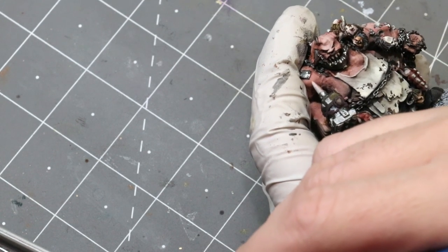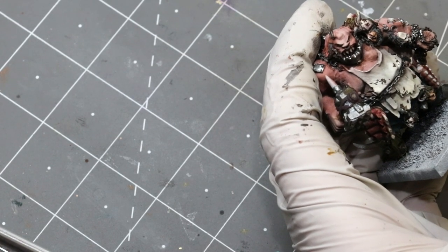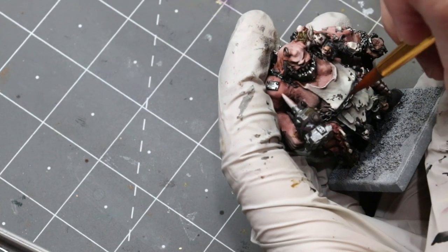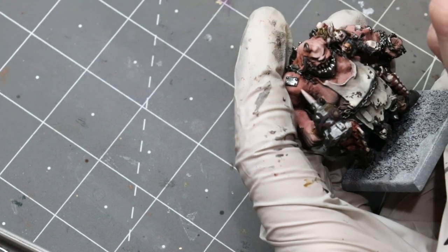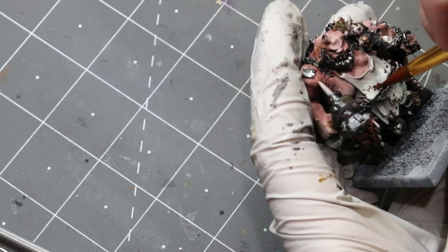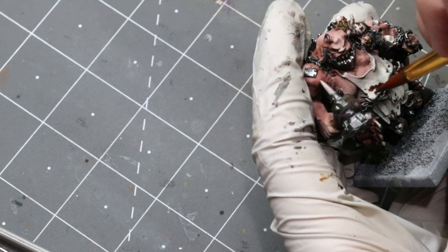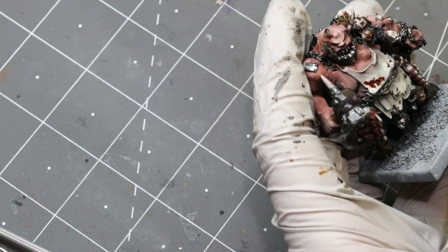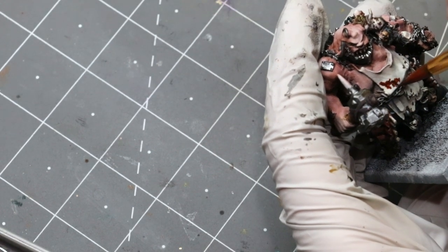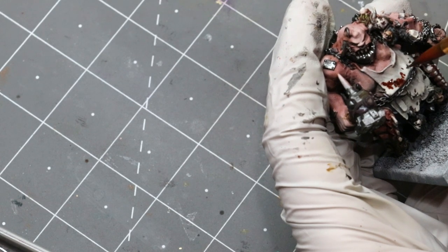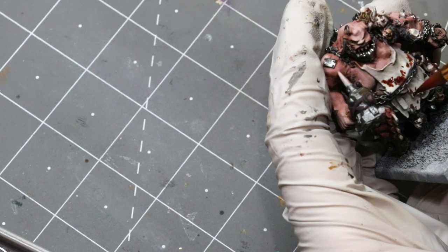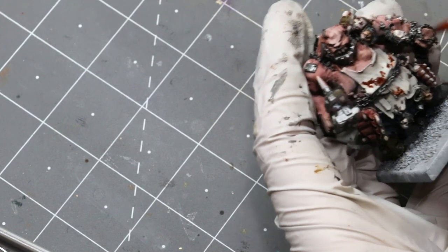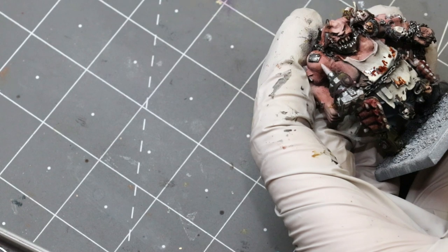So now we're going to grab some of that Khorne Red. We're going to work over and beyond what we did before. So we just kind of stipple that on there.